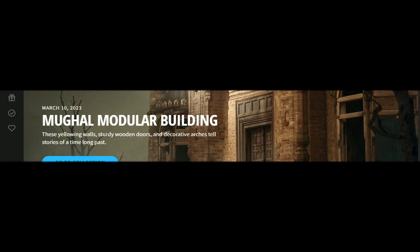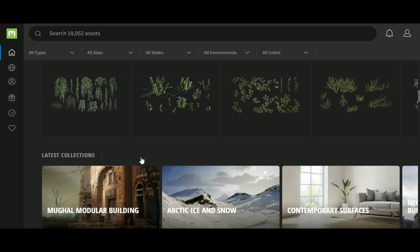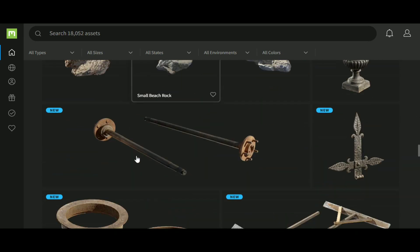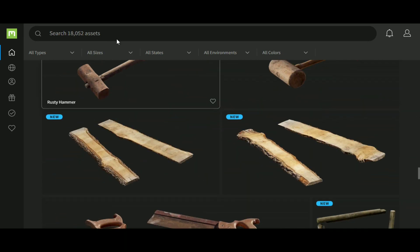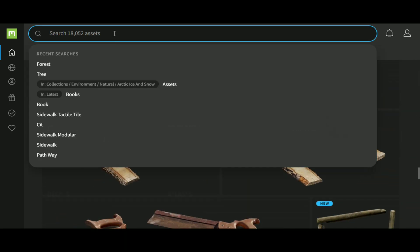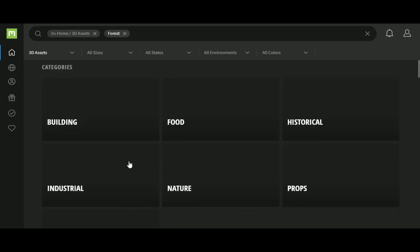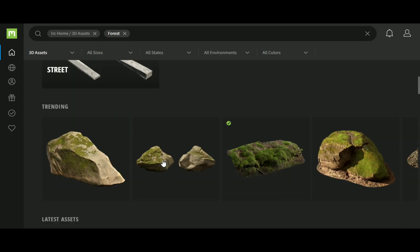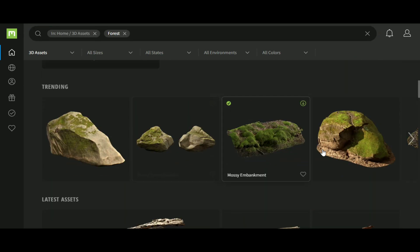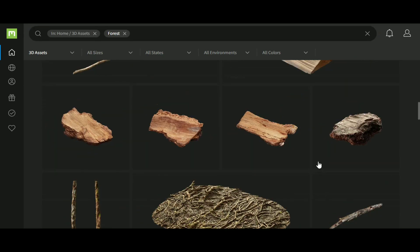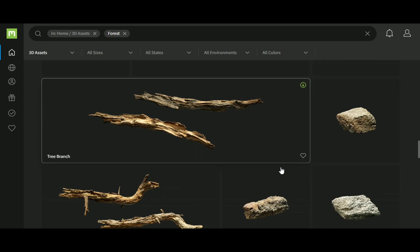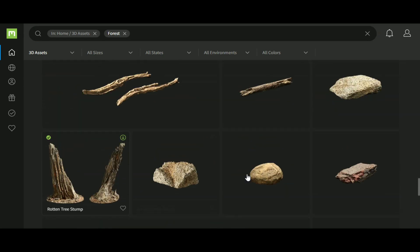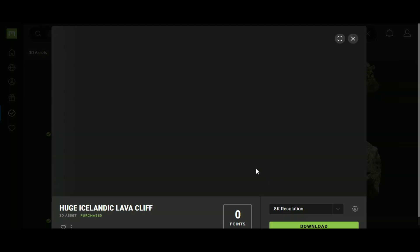I always recommend Megascans in all of my videos because this is the best place to get free realistic assets. I downloaded forest themed models and started placing them. One thing that I like about Megascans is that Megascans models have details, such as look at here.